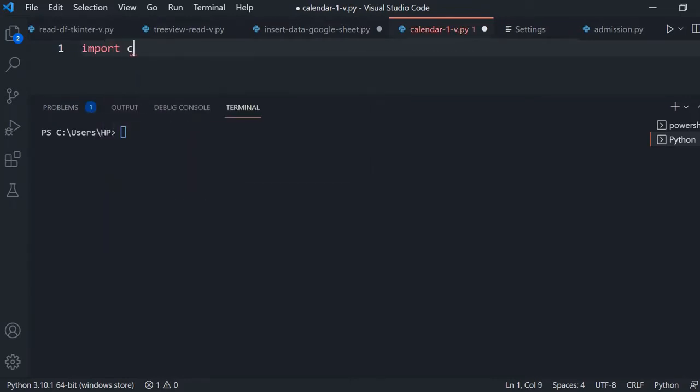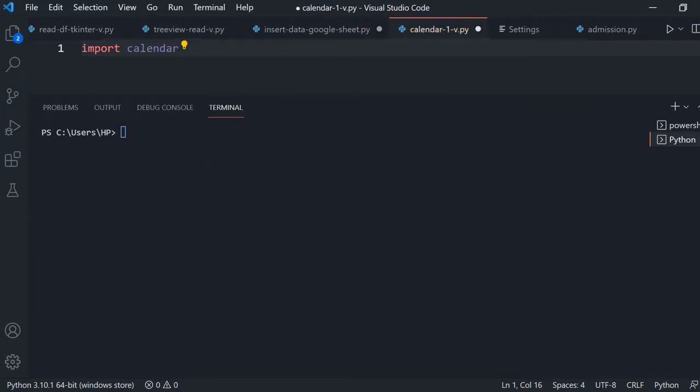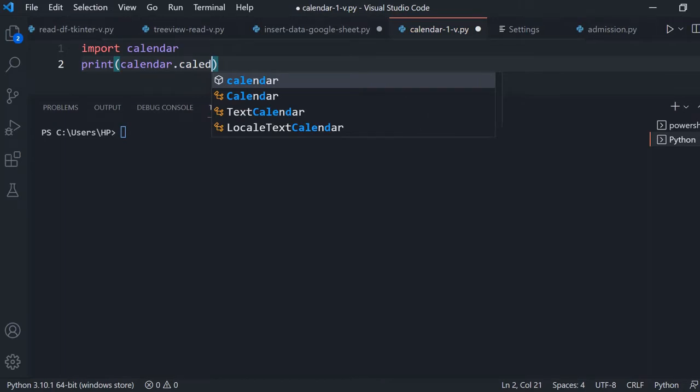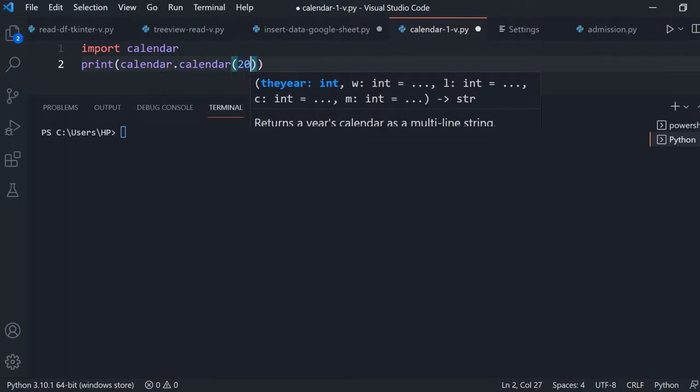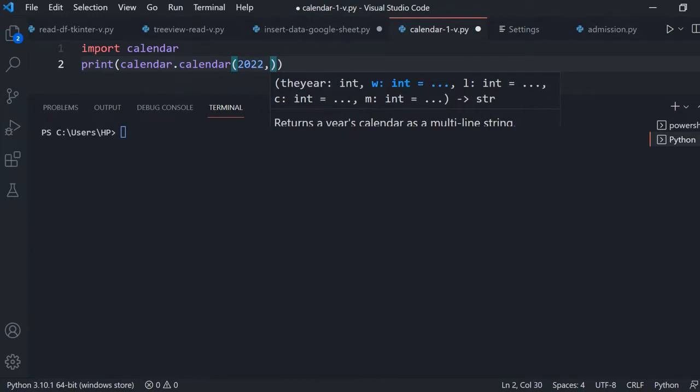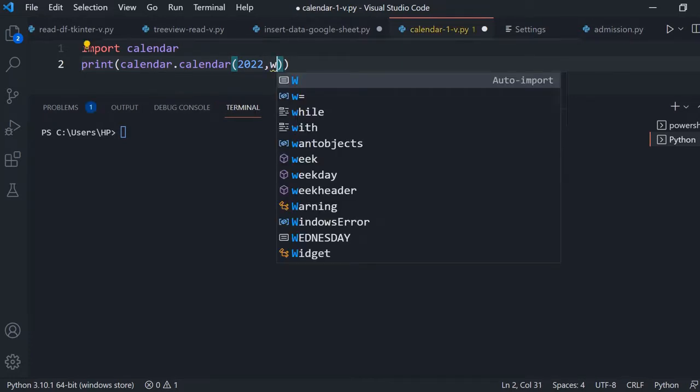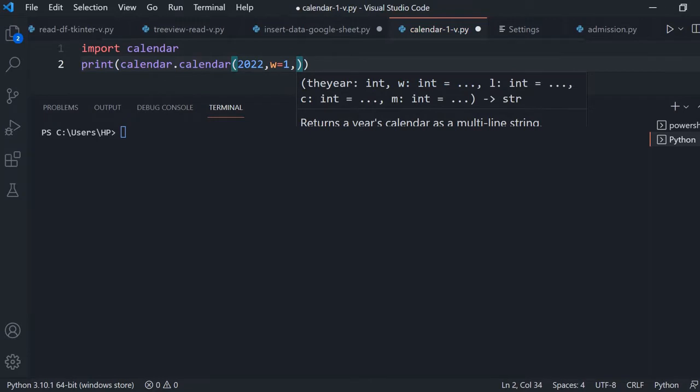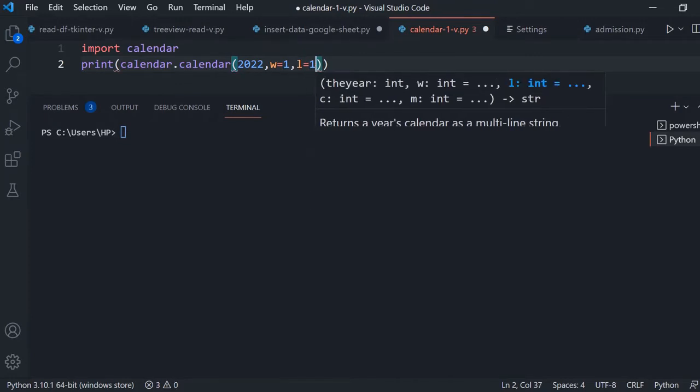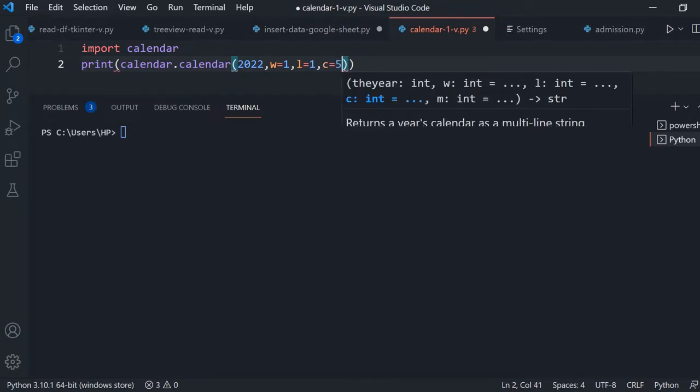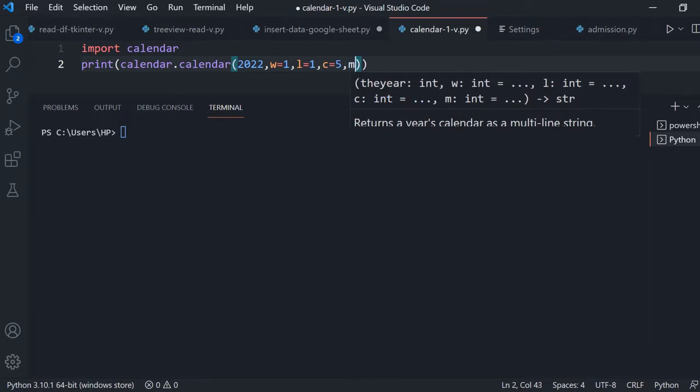So for that first we'll import calendar. This library we are using and second line we'll just print it. Now calendar, which year we want to print, let's say 2022. So now some customization, what should be our width of the column. So let's give it one. Now lines per week or gap between the rows, you can say L equal to one, and C is space between the months. So multiple months will be in a row. So what should be the space? Let's keep it as five. Then how many months will keep it in a row? Because it's a yearly calendar. So let's put it four. So M equal to four.